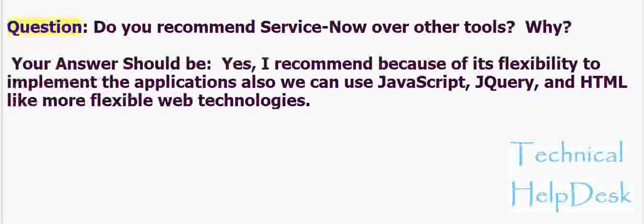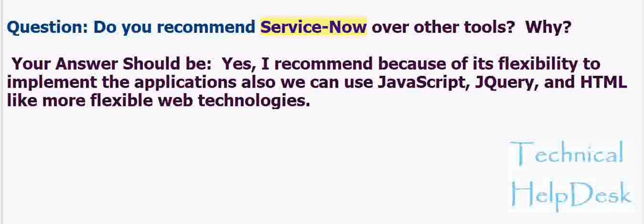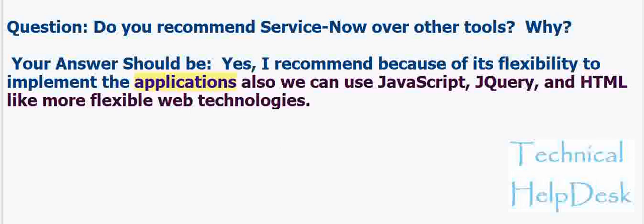Question: Do you recommend ServiceNow over other tools? Why? Your answer should be: Yes, I recommend because of its flexibility to implement the applications. Also we can use JavaScript, jQuery, and HTML like more flexible web technologies.